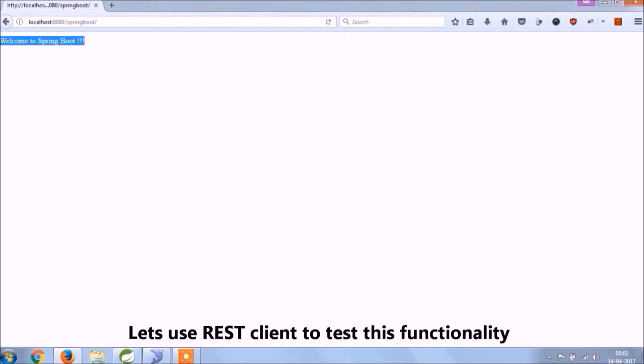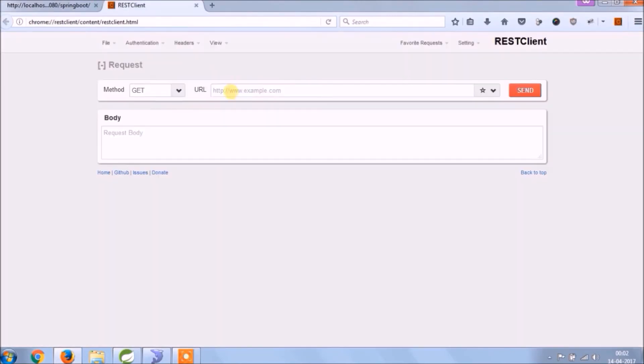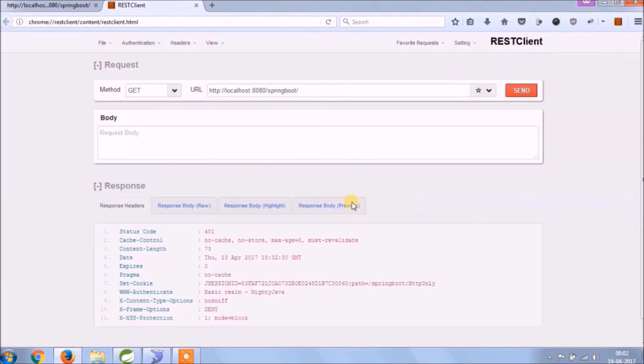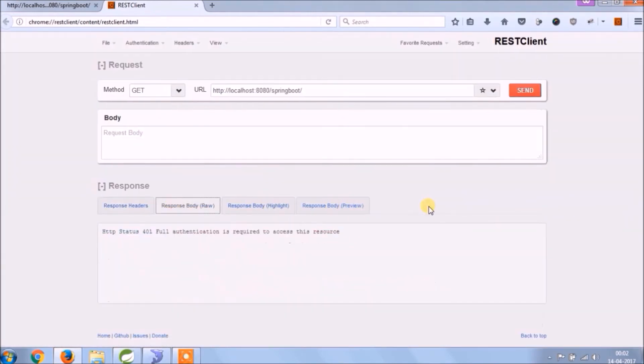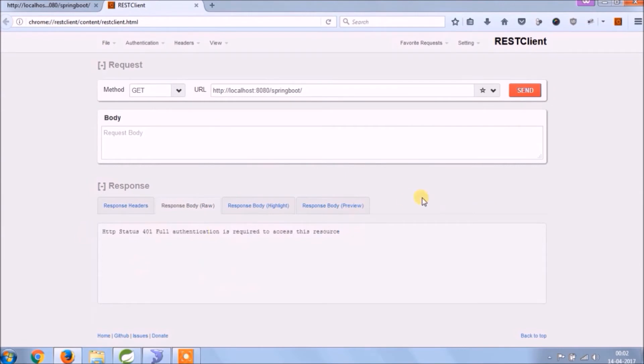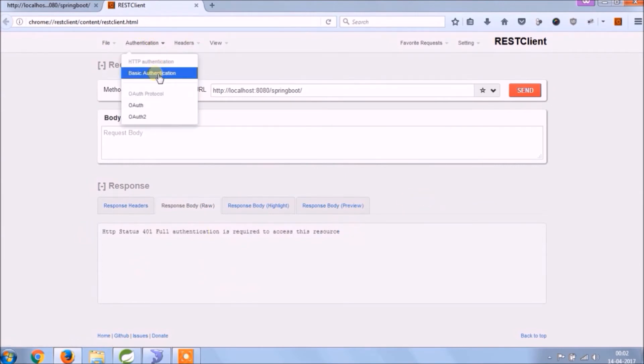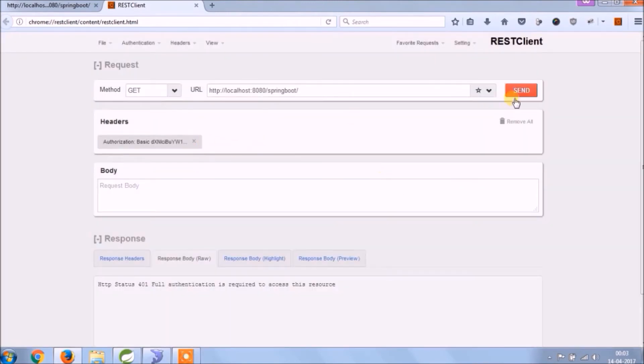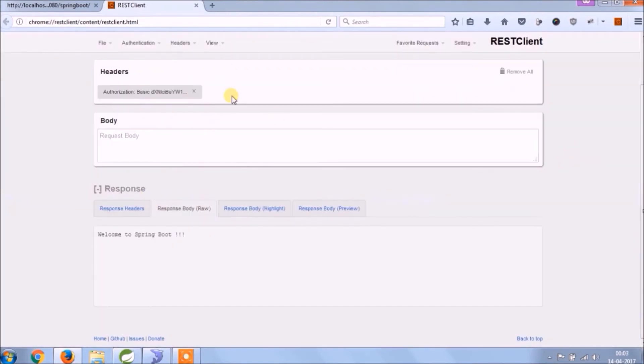Let's open REST client and test this functionality. See, if you don't enter any username and password, it's giving an error message. Here you can set basic authentication. Let's set and see if after that it works or not. See, it's working fine.